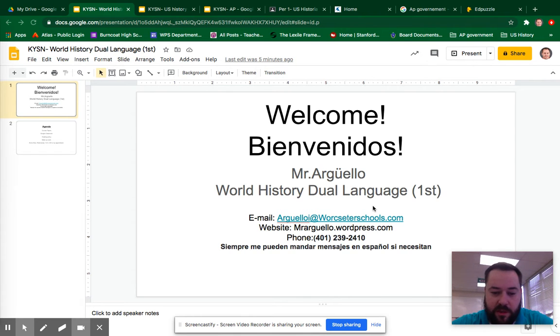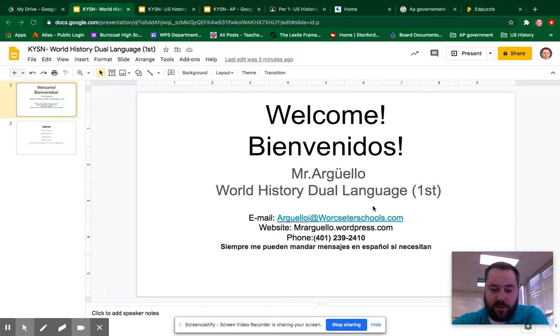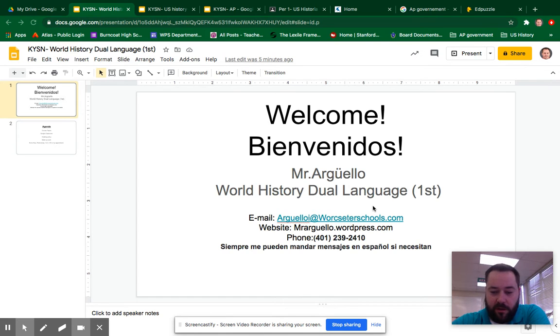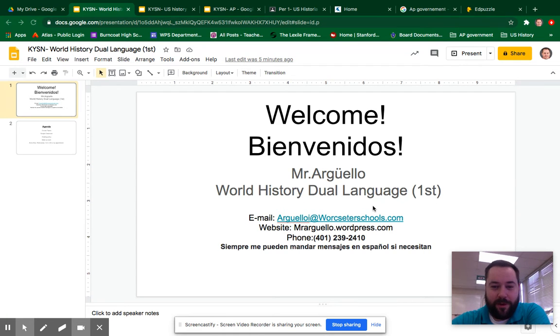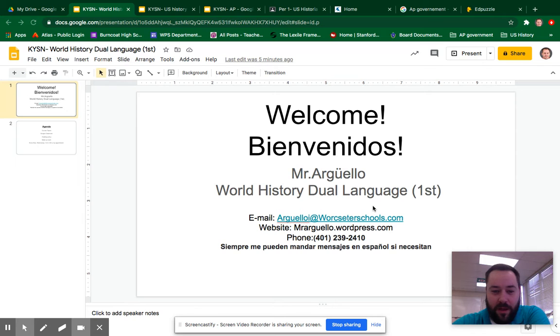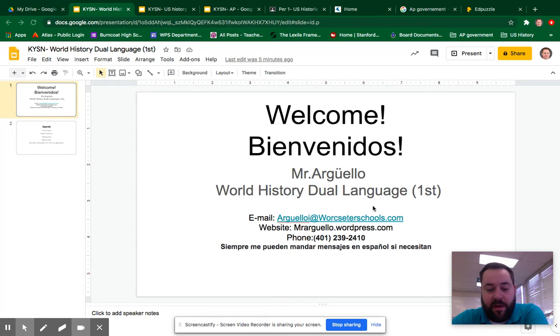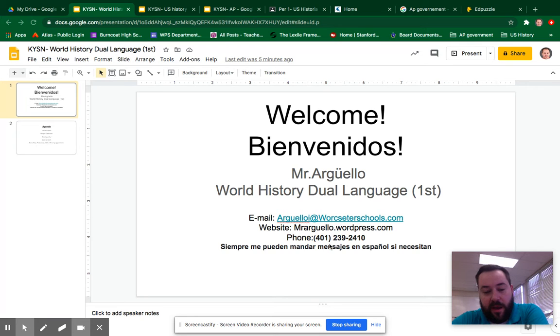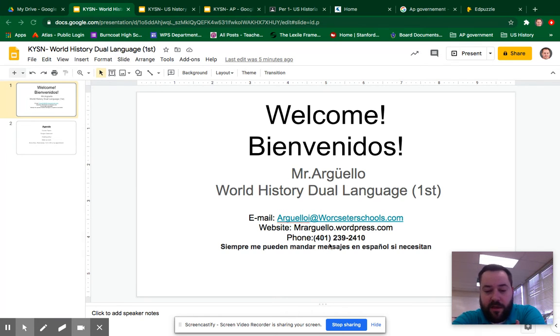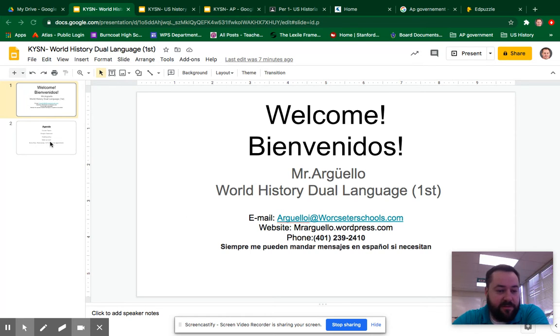I will be teaching the World History Dual Language program here at Burncoat High School. This is a new program so we are starting off the year in a very exploratory mood and I am trying to give you the most information that I can while knowing that a lot of the course details have not been flushed out yet. To begin with, below you can see my contact information, my school issued email address, website and phone number. Feel free to use those at any time, you can leave a message and I'll usually get back to you within the most 24 hours and I can always speak Spanish if it is needed.